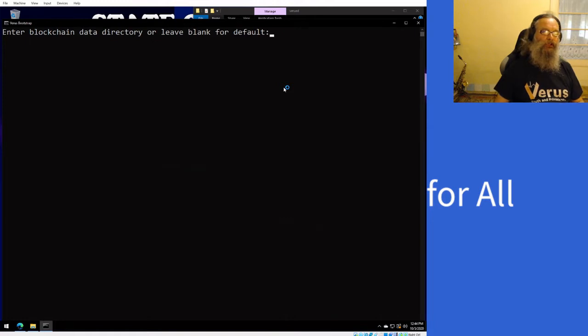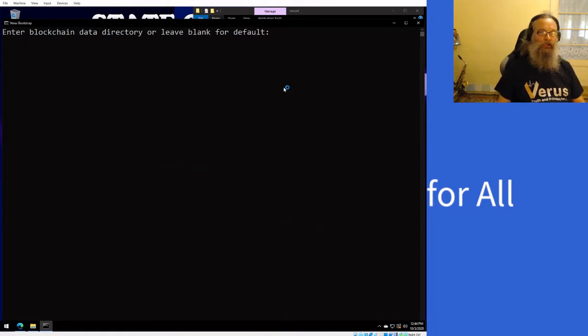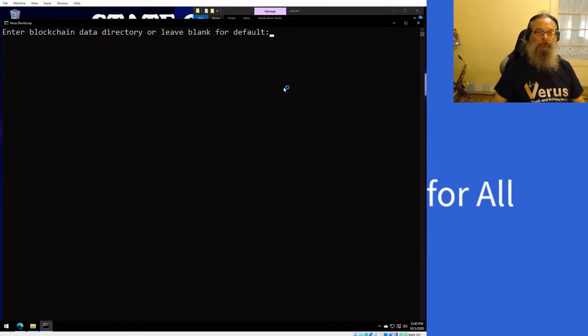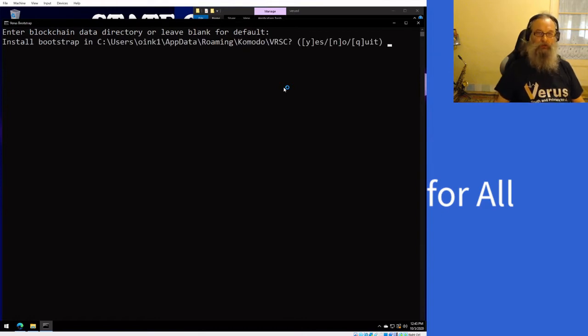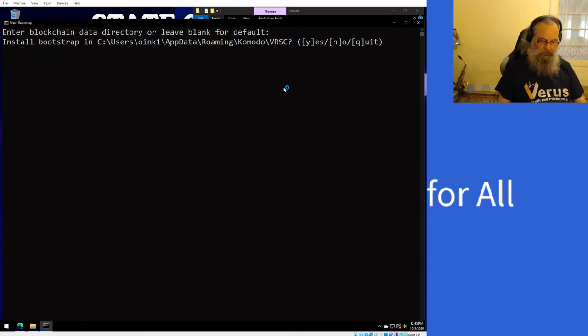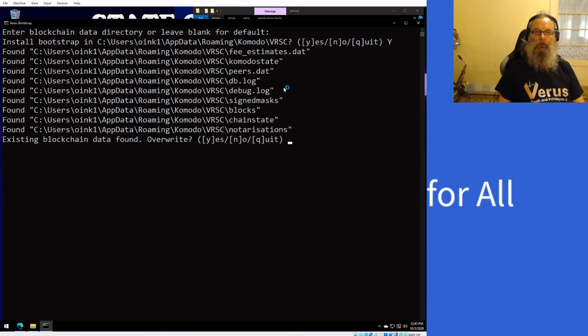I specifically got a very large font face so you could read it. Okay, enter blockchain data directory or leave blank for default. If you did not specify a custom directory for your chain, you can just press enter here. It asks you if you want to install in the folder, and you type Y for yes.